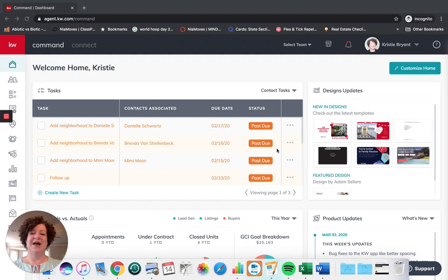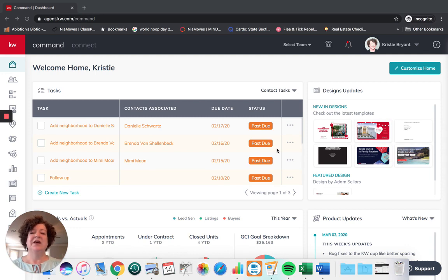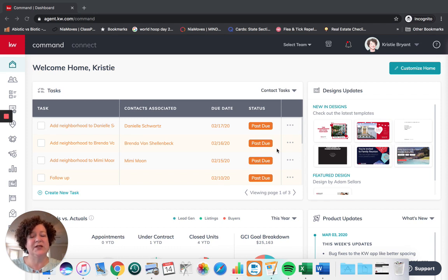Hi Keller Williams! I am Christy Bryant in Market Center One with Best of Austin Living Team at Keller Williams. I teach agents how to use DocuSign — it used to be .loop, now it's DocuSign. My intention is to share with you best practices for agents to fully utilize DocuSign.